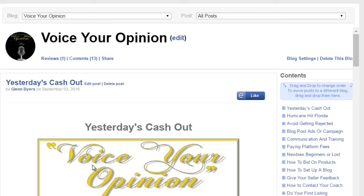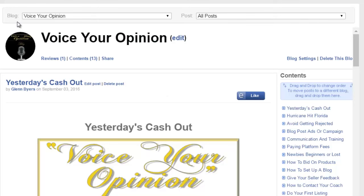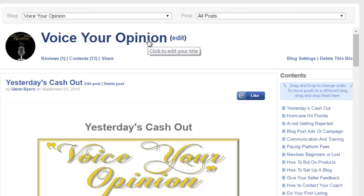When I did that, the title up here said something else, and I changed it to Voice Your Opinion. Whatever I did there, it turned this right here into Voice Your Opinion, which actually fixed all the rest of the blogs because it put Voice Your Opinion on all these posts. That's the way it should be, and then this is actually your post name.